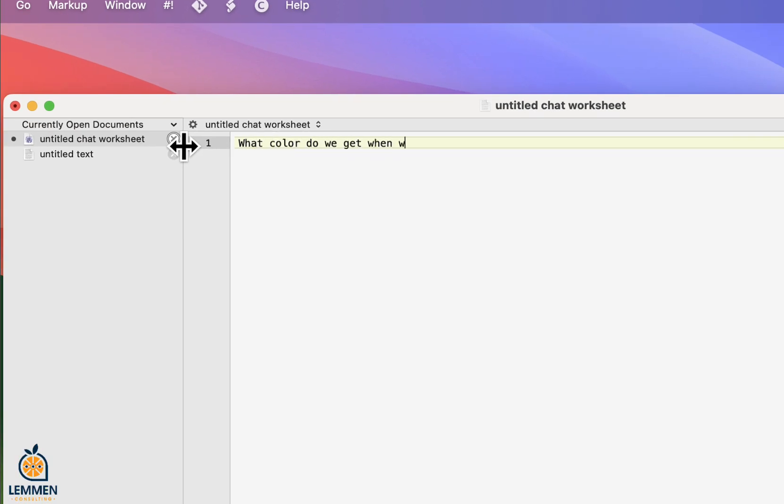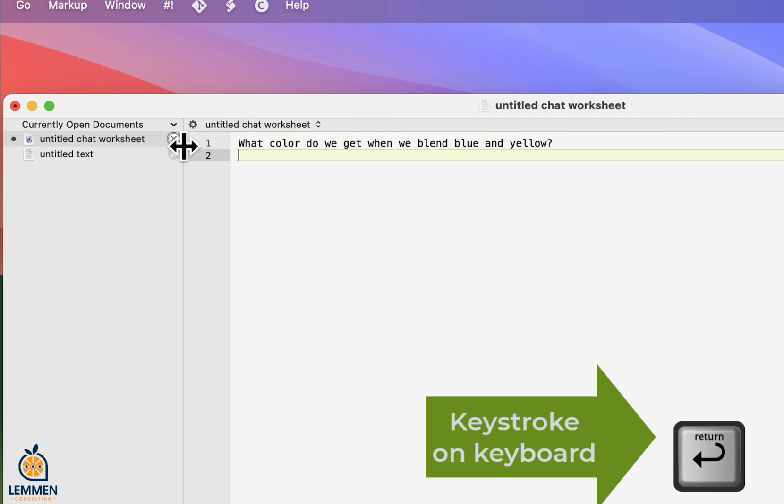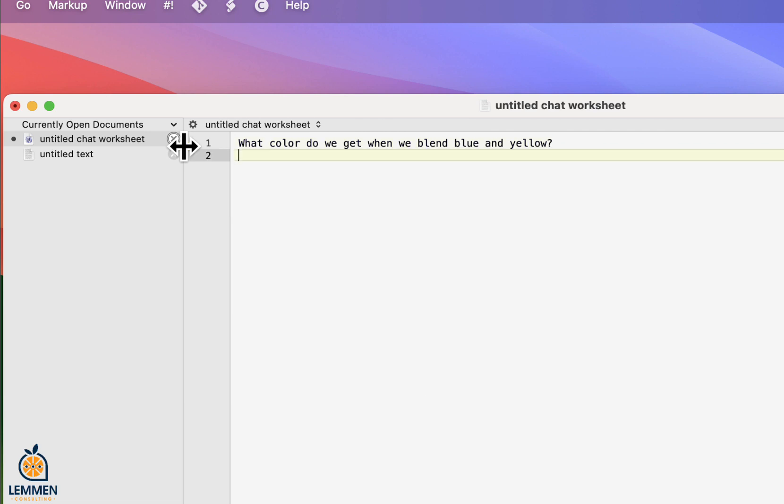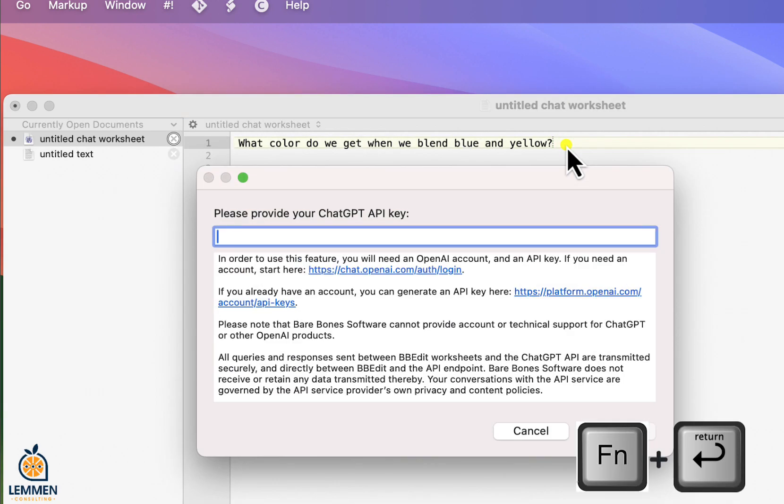Now, let's see if we can get an answer from our new digital AI friend. There is no response. You know why? We only pressed the enter or return key. To interact with chat, you need to press the function key and the enter key.